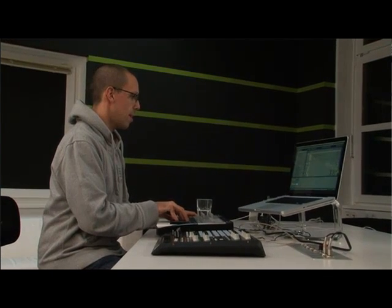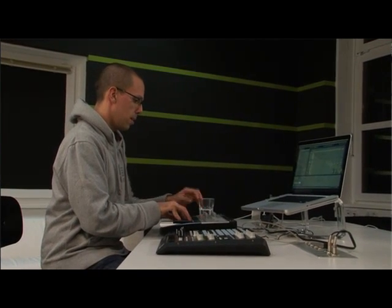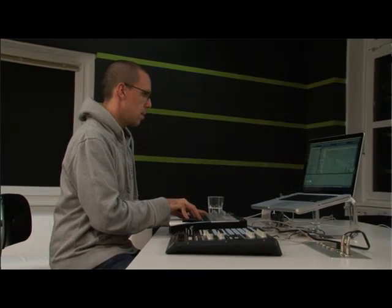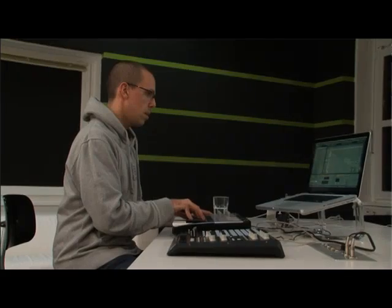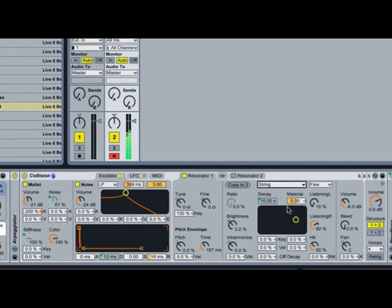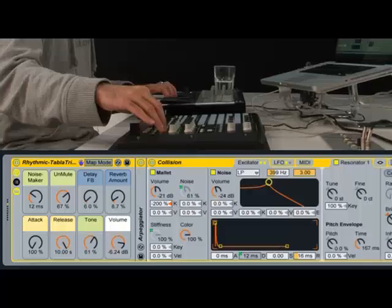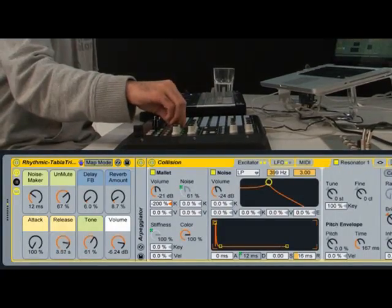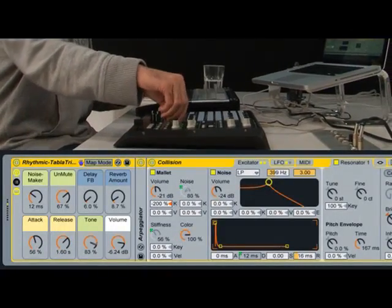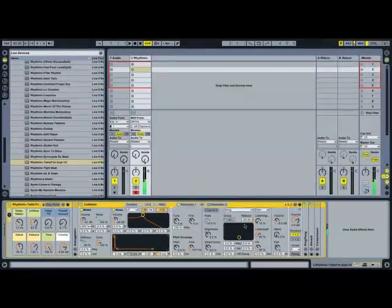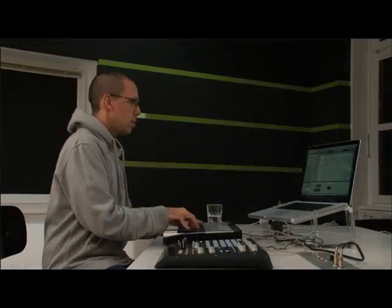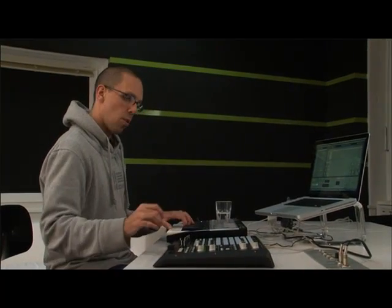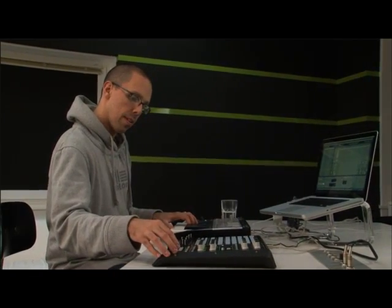I'm gonna play with the sound a little bit. Great, that's kind of what I want. Now I'm just gonna record this idea.